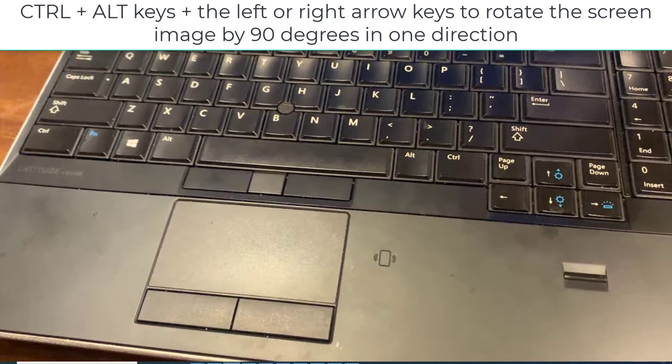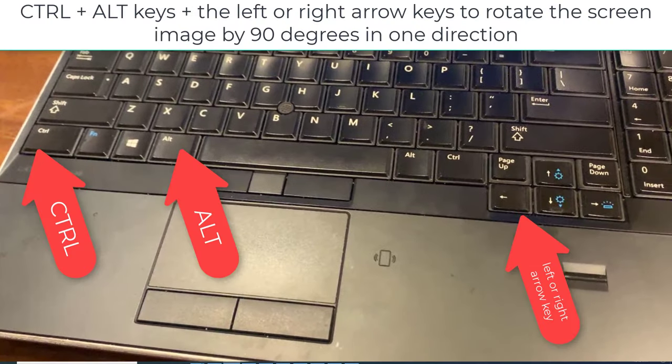Press the Ctrl and Alt keys at the same time and hold them both down. Press the left or right arrow keys to rotate the screen image by 90 degrees in one direction.